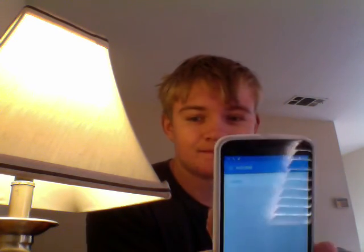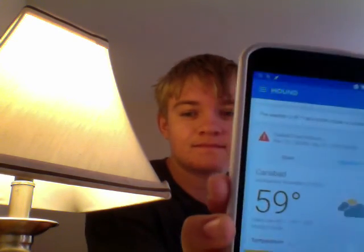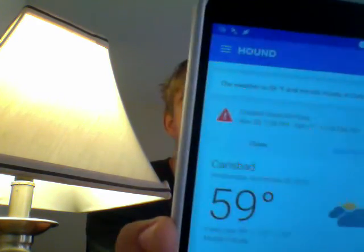But it's also fully functional — it's not just that. It's a very good app. [Asks for weather.] The weather is 59 degrees and mostly cloudy in Carlsbad. Wow, would you look at that — coastal flood advisory. I'm going to need that.